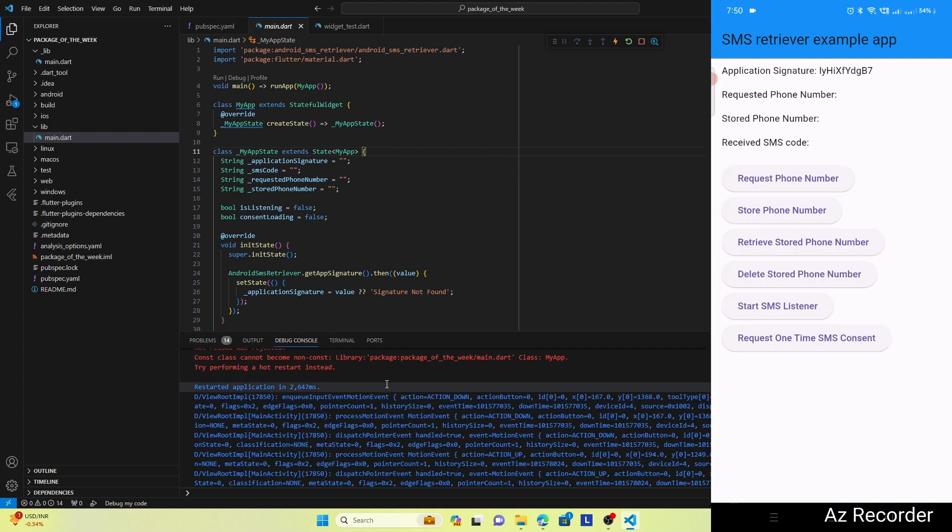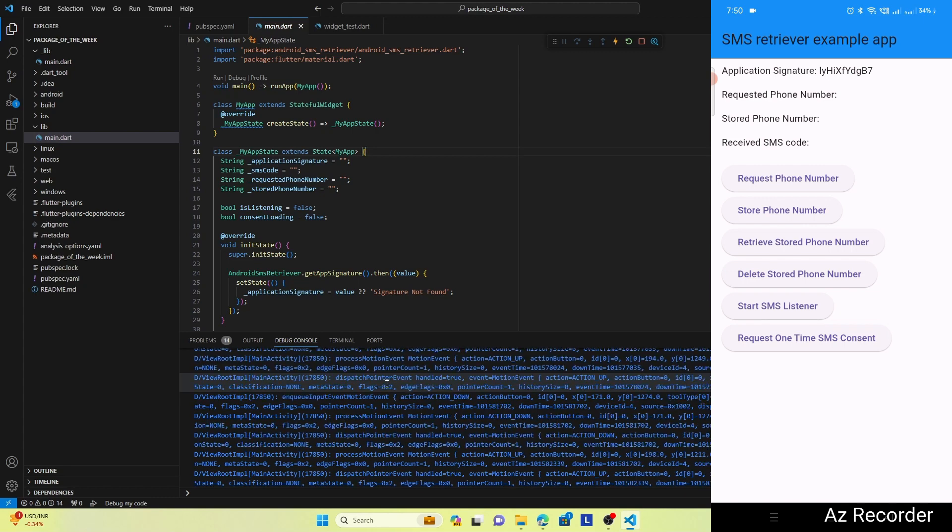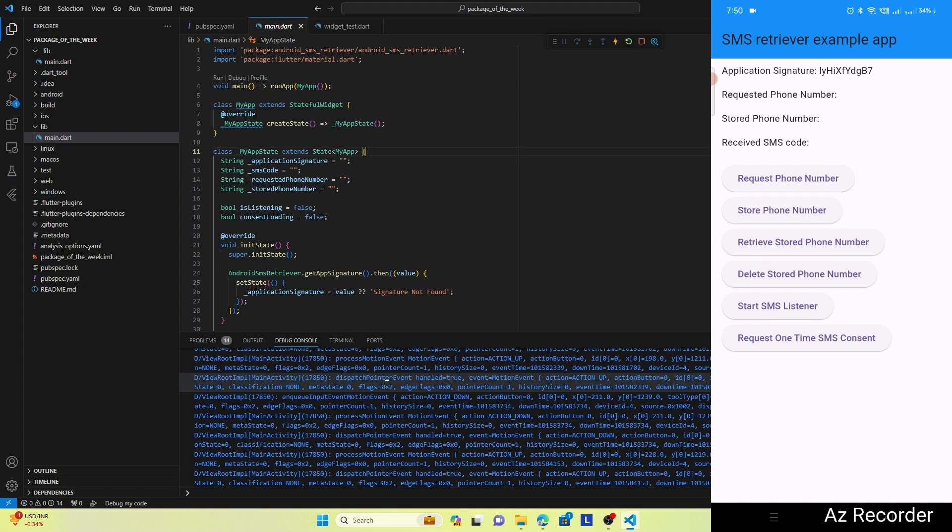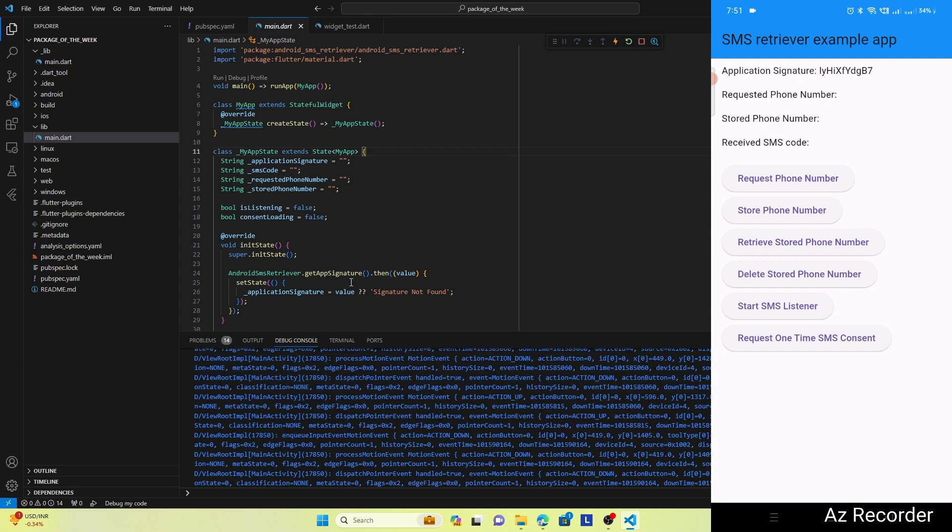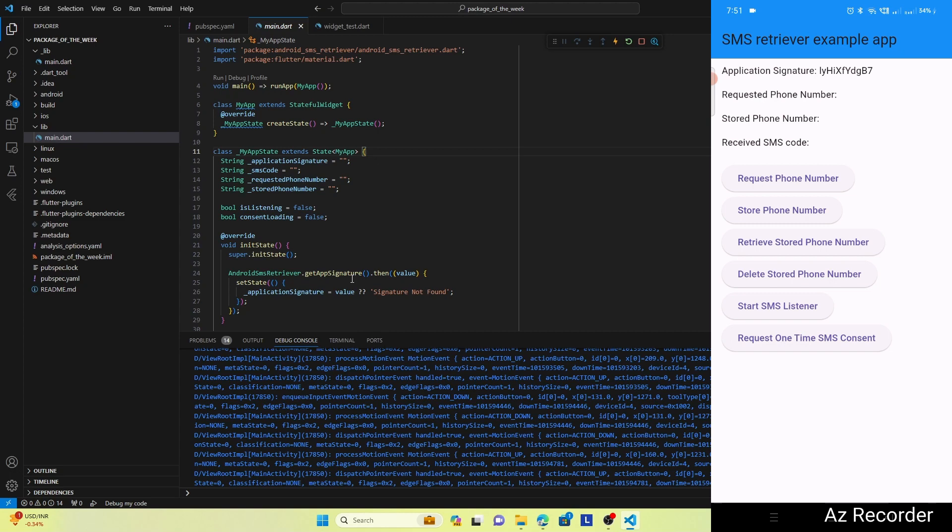And here I can see that all the features provided by this package are listed. So I will directly go to the feature that we need most for authenticating the user, and this is Request One Time SMS Consent.